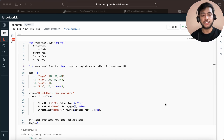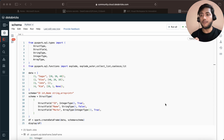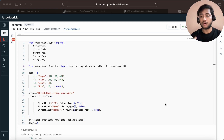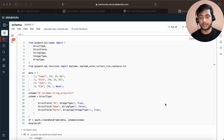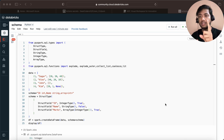Hey, hello guys, welcome back to my channel. My name is Sagar Prajapati, and in this video I will be talking about how we can aggregate the data of multiple rows, or we can say how we can aggregate multiple rows into a single row.